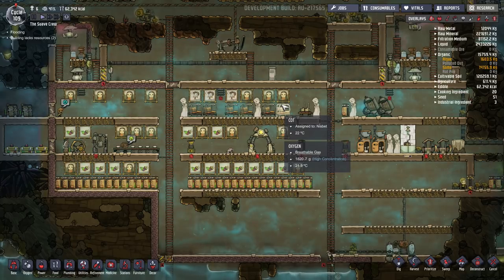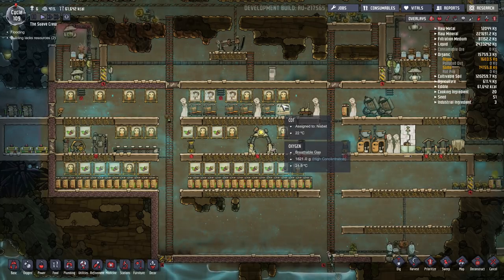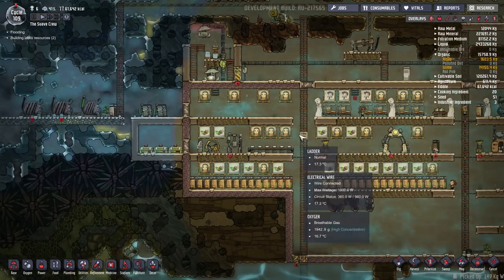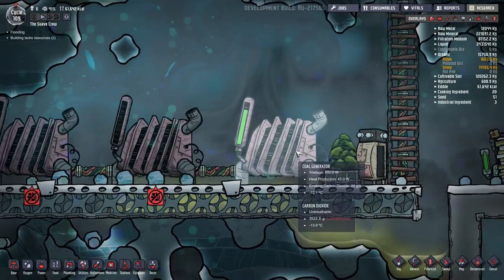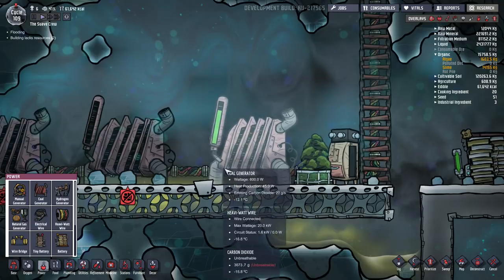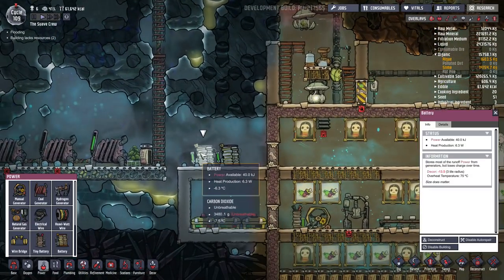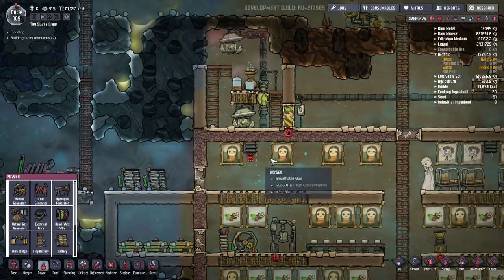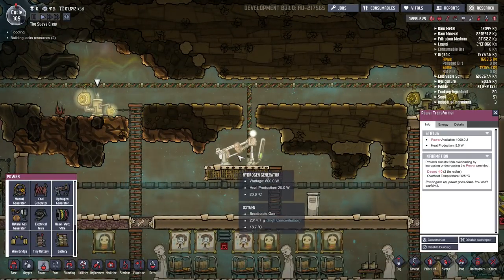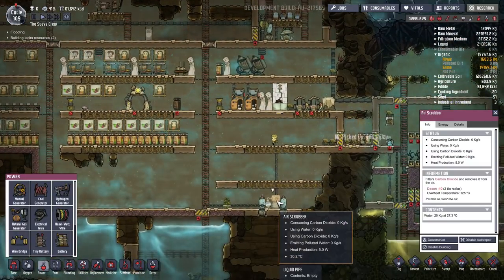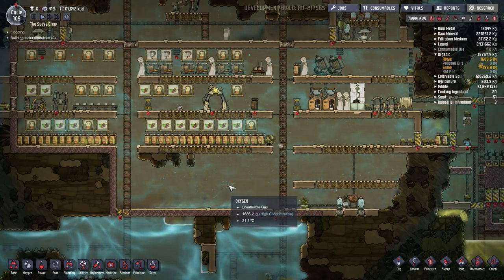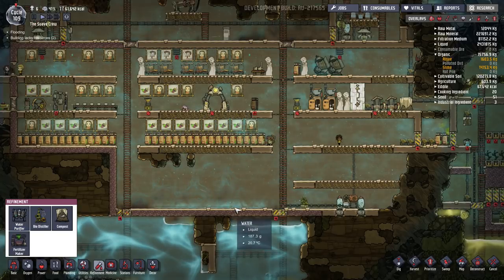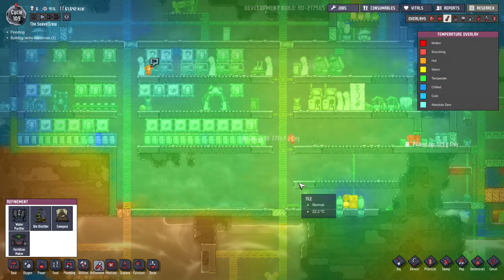Beyond environmental factors, you have lots of machines that you're creating that are also producing heat. As a general rule, anything that produces or runs on electricity is going to have heat associated with it. Some of the highest heat-producing machines are the coal generators, which produce 45 watts of heat while operational. Batteries, the large battery producing 6.25 watts, power transformers, hydrogen generators, air scrubbers, and the water purifier, which produces 20 watts of heat — second hottest. All these machines can start to change the temperature in that core area.